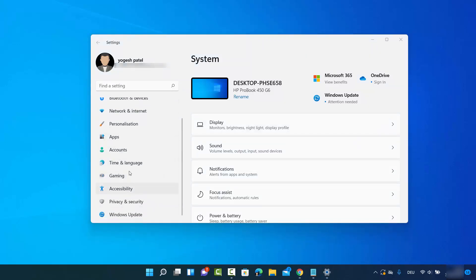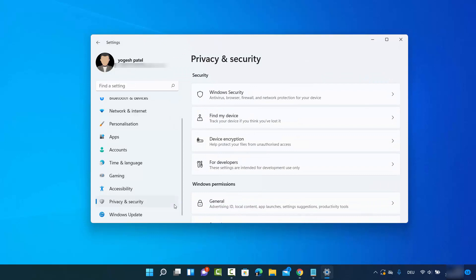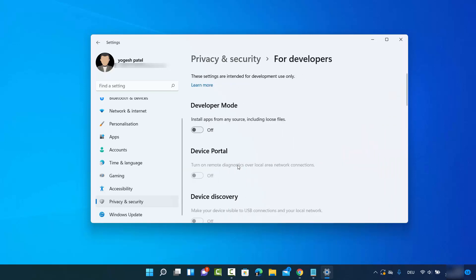So once the settings app is open, you need to scroll on the left hand side and just click on this option that says Privacy and Security, and then click on For Developers. So I'm going to just click on For Developers option.